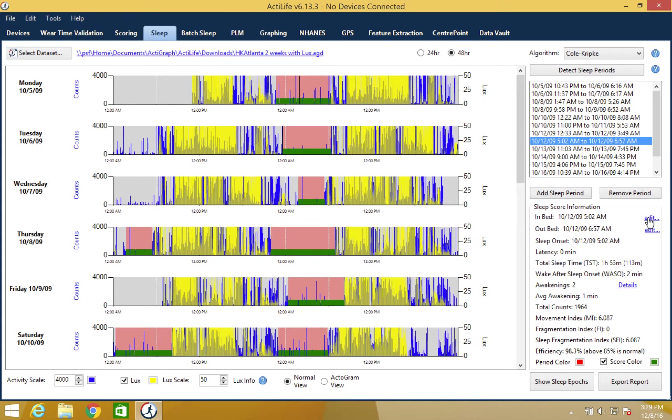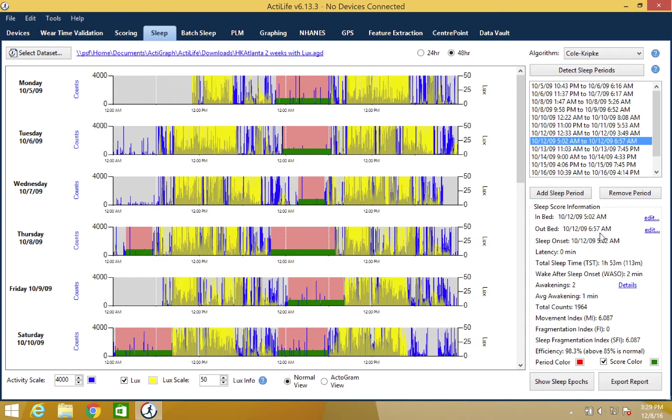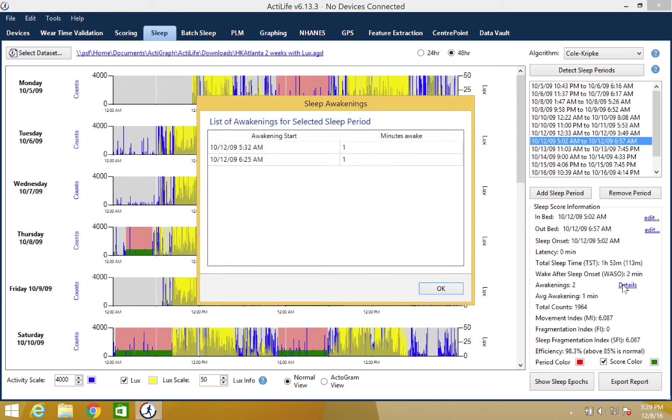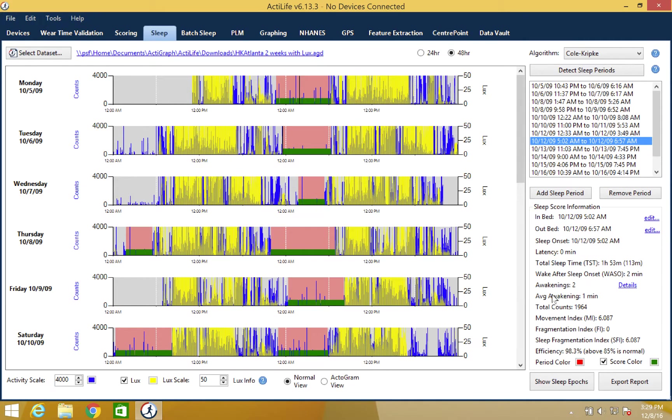Now that the algorithms and sleep periods have been set, you can review the sleep outputs under the sleep period box. These outputs will reflect the sleep period that is selected above. These sleep outputs include sleep onset, sleep latency, wake after sleep onset, total sleep time, awakenings which can be broken down even further, average length of awakenings, and overall sleep efficiency.